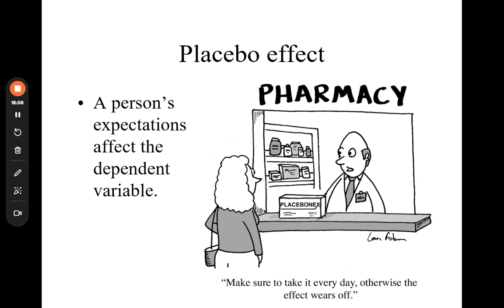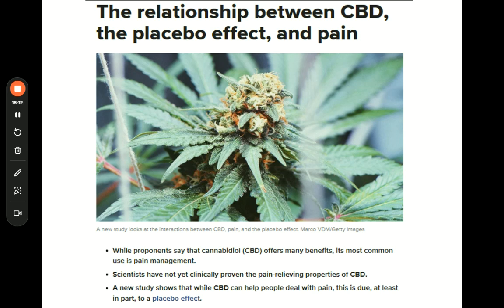The placebo effect happens all the time. Consider CBD oil or CBD gummies — people spend a lot of money on them. A new study shows that while CBD can help people deal with pain, this is due at least in part to a placebo effect. It doesn't work as much as you'd expect given how expensive it is. But if you take it expecting it to get rid of your pain, it does get rid of some pain — there is a placebo effect. Something to think about.